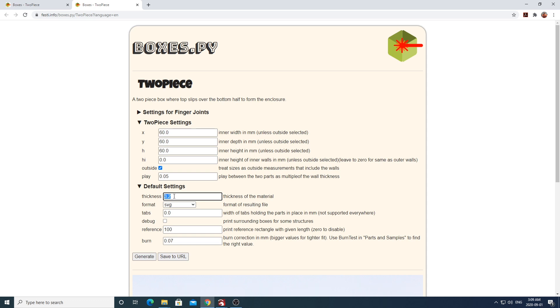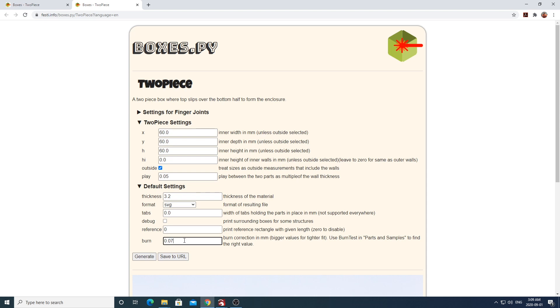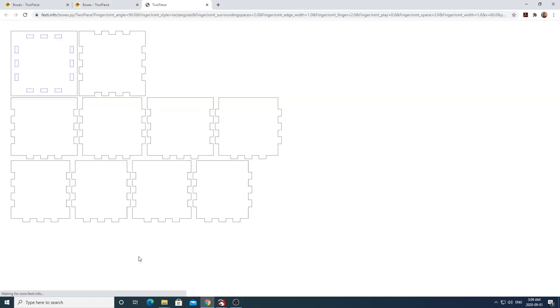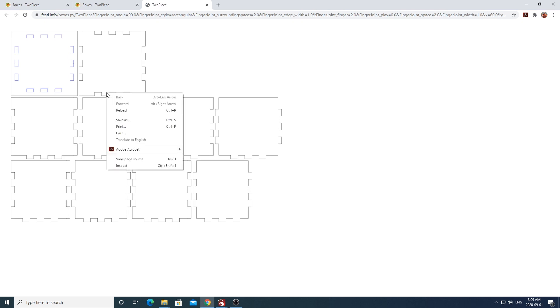I'll be exporting my file out in an SVG format and not using any tabs for it. I will also not be using the reference guide on my material, so I'll be setting this to zero. For the burn, which basically compensates for the cutting diameter of your laser beam or I guess what you can call the kerf of your laser, I'll be using 0.07. You'll of course have to play with this and adjust it to however thick your laser beam cutting kerf is. I'm going to go ahead and hit generate, which is going to give me the SVG file you see here, and then I'm going to go ahead and save this file to my computer.